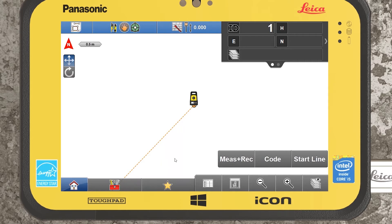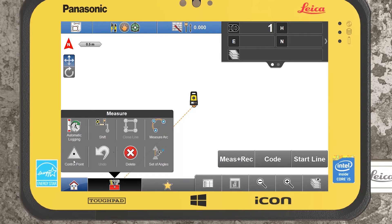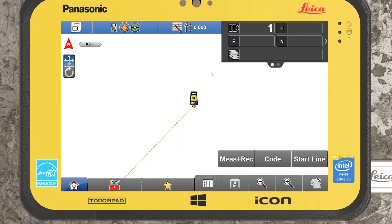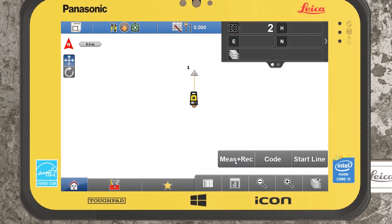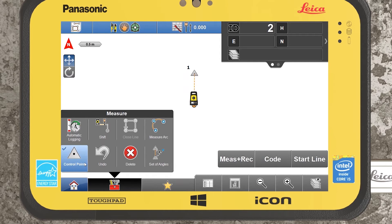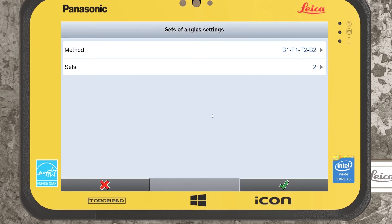I'll first give you a look at just the measure sets function. First, I want to record one control point, because you will need what's known as the backside point — a point already existing within your network that you want to tie all future forward stations or new control points into. I'll now leave control points active and select sets of angles.